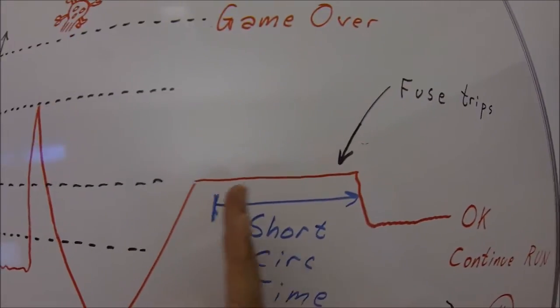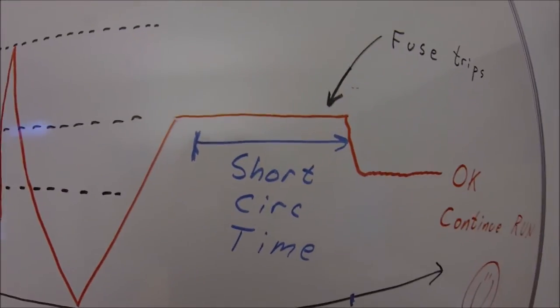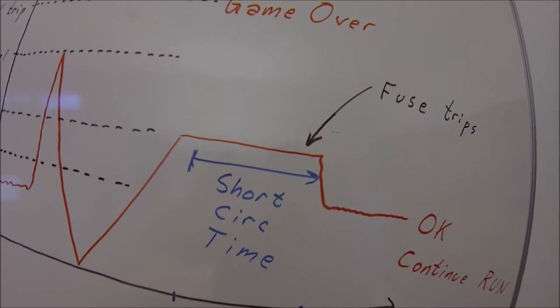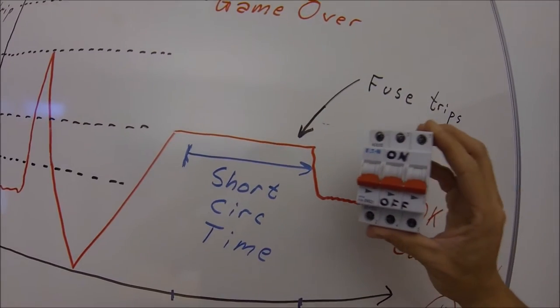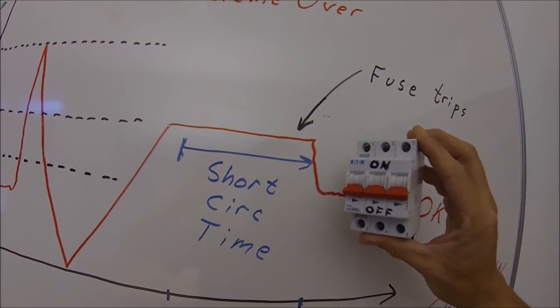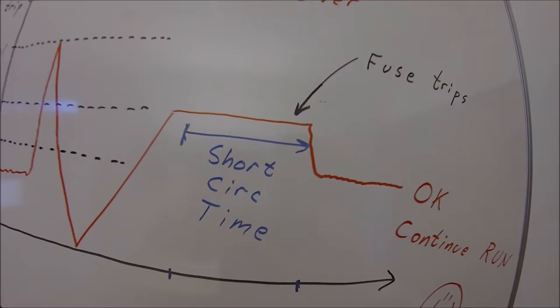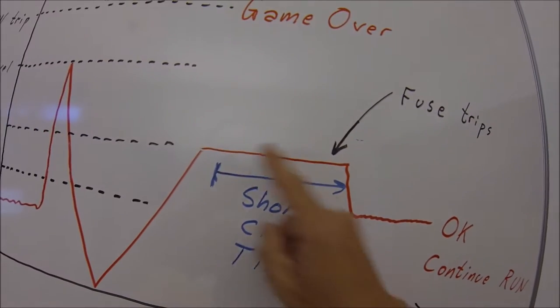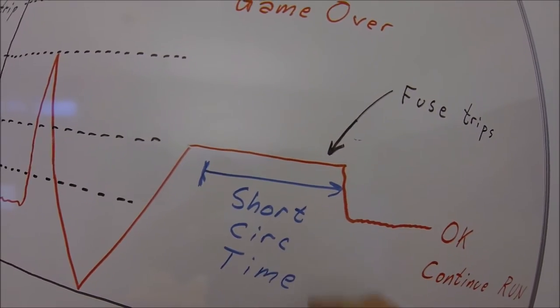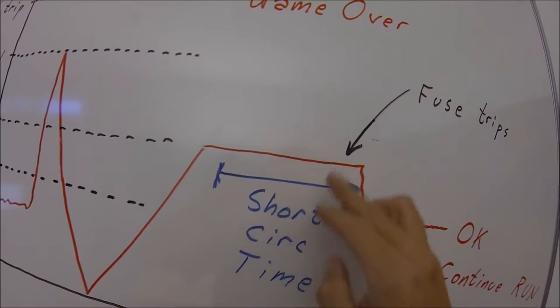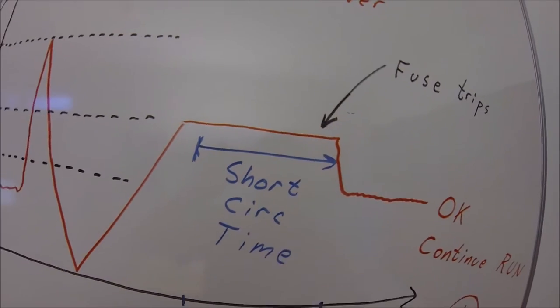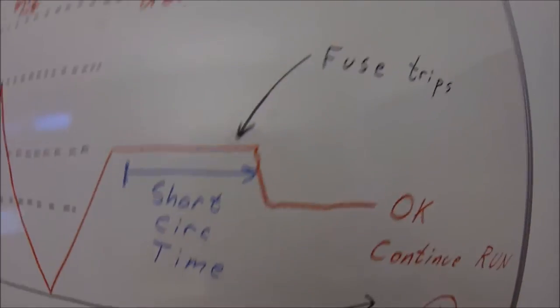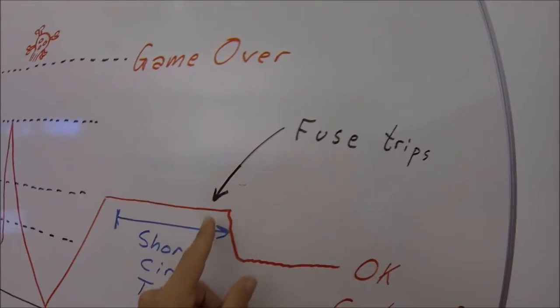When we compare that to the characteristic of the fuse we will find if we are able to trip this fuse within this performance, this current and this time. Hopefully we will trip the fuse.